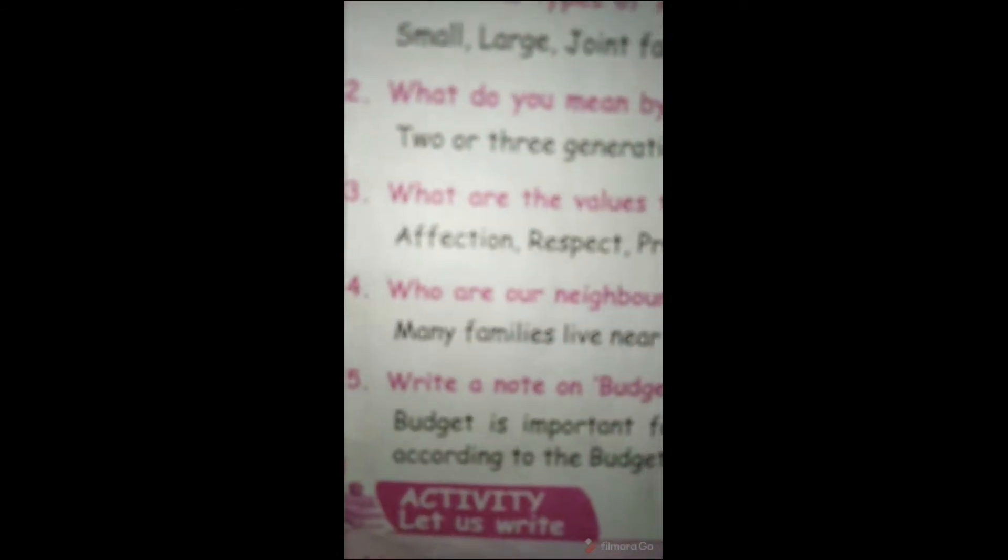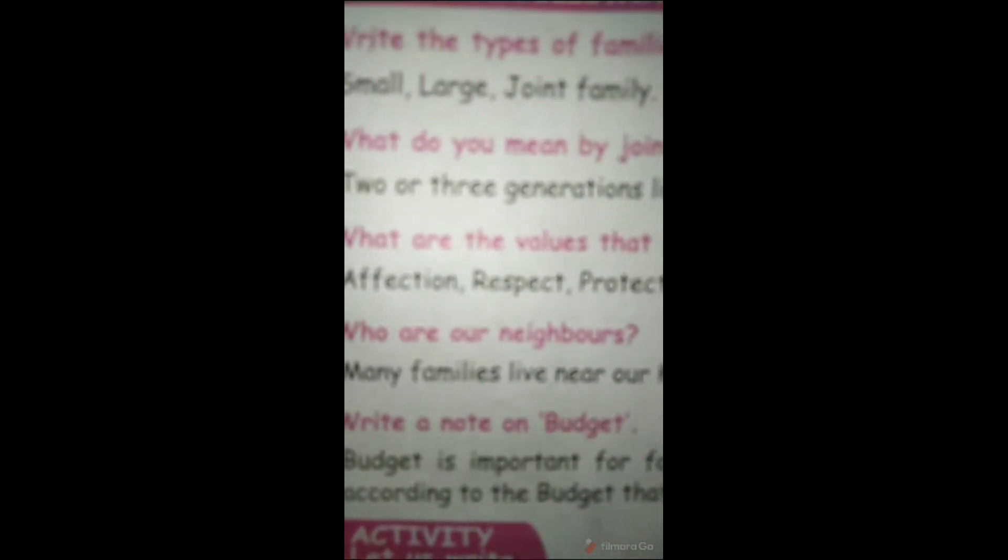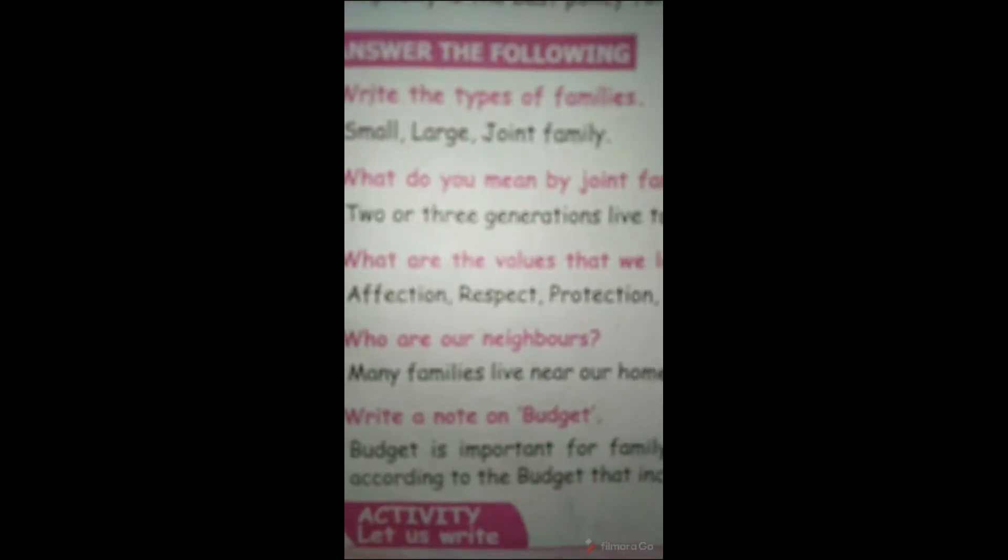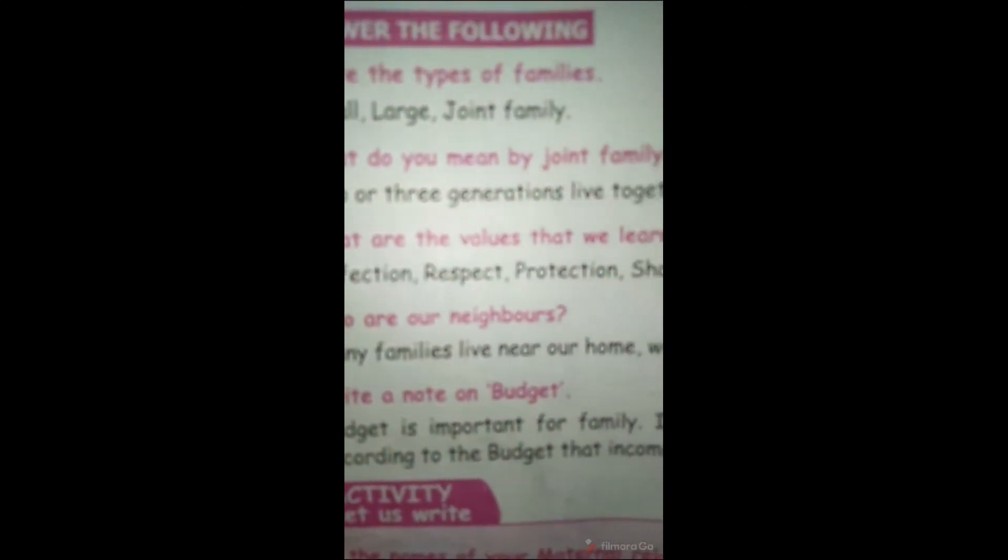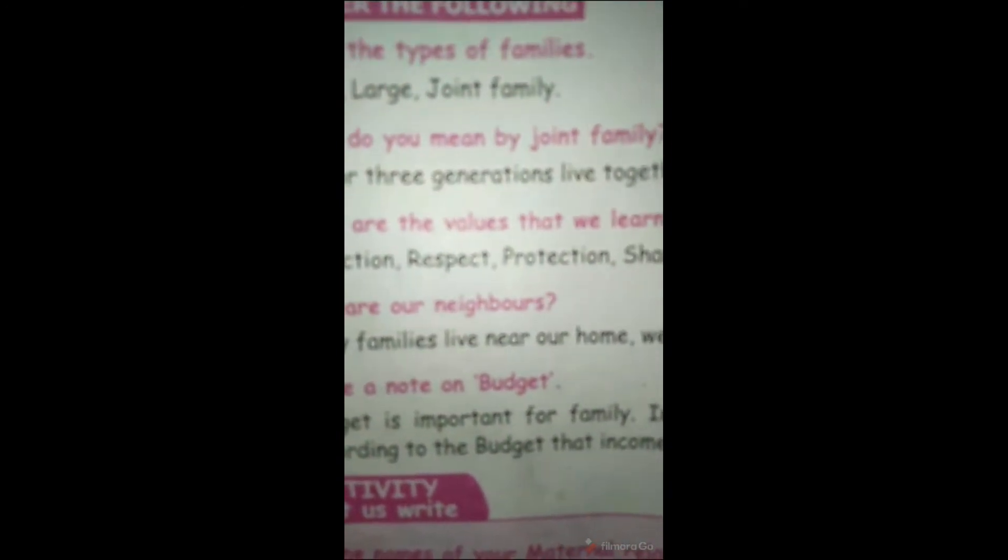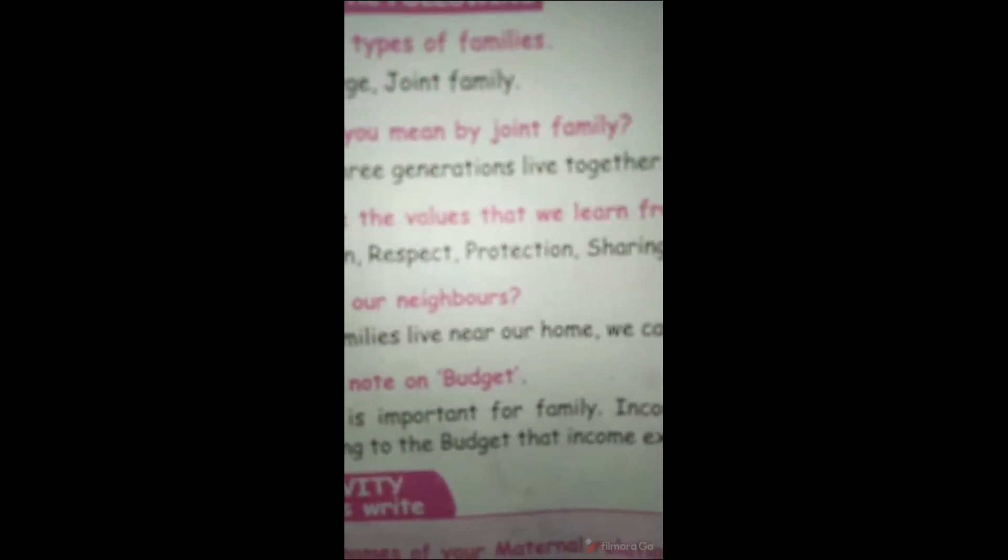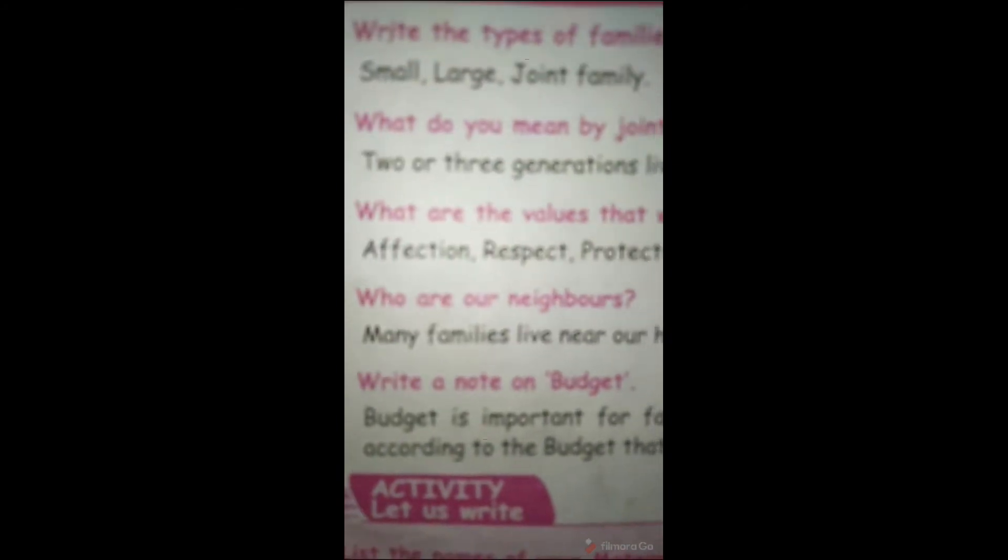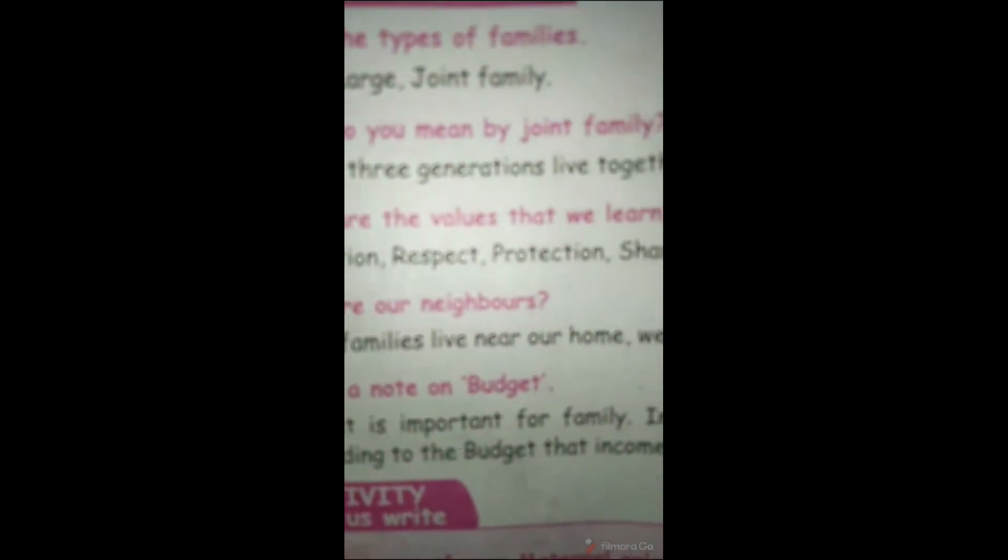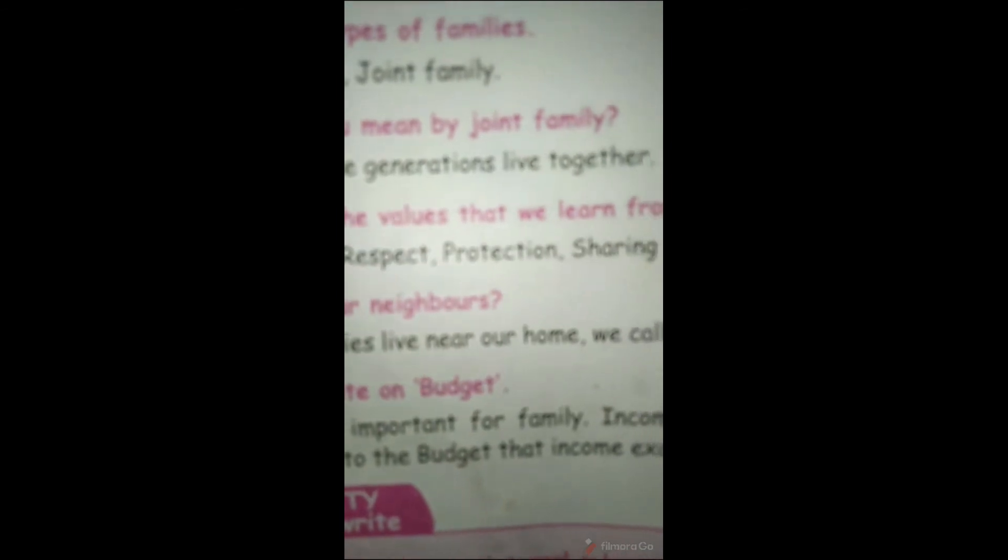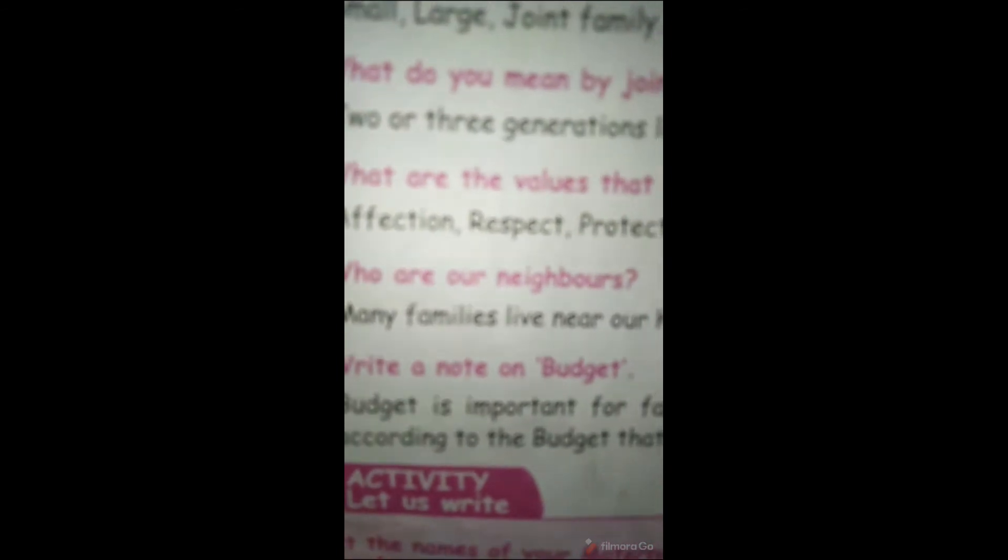Fourth question. Who are our neighbors? Many families live near our home. We call them neighbors.